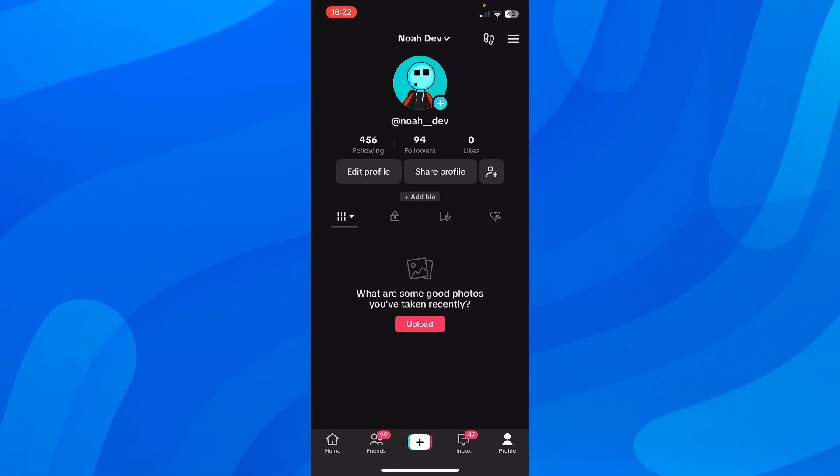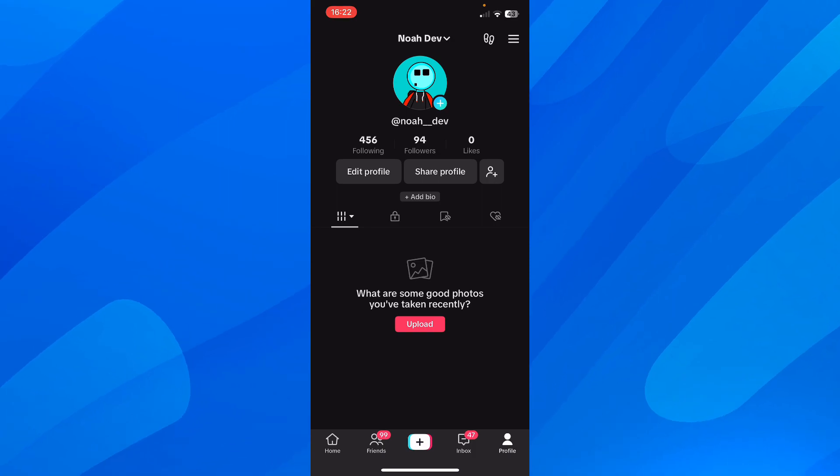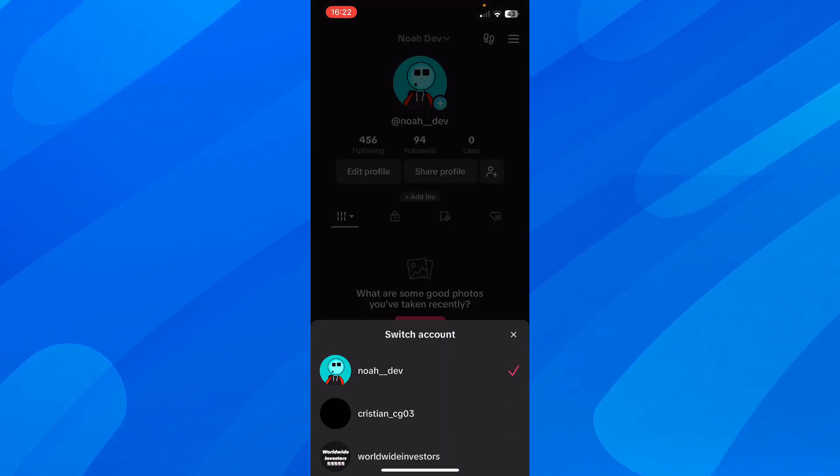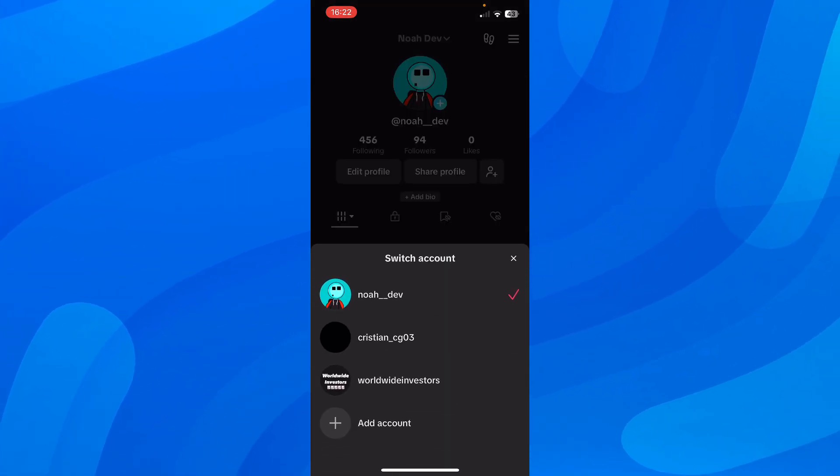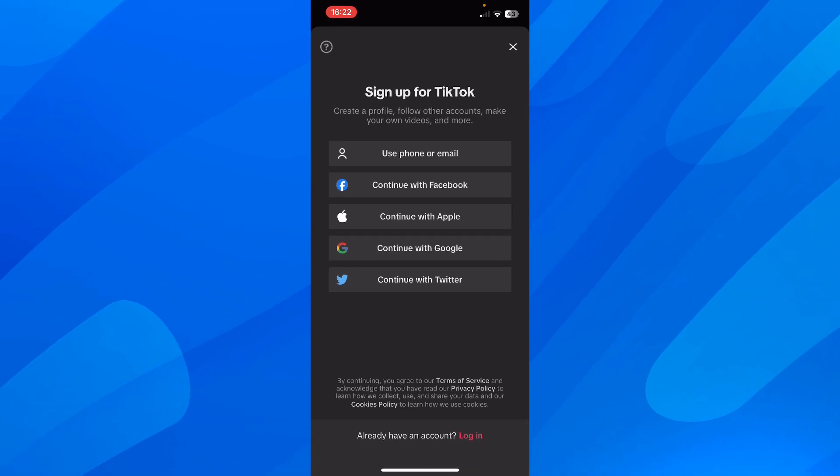So what you have to do is simply tap on your name at the top, and then you have this option to add account. So simply tap on that.